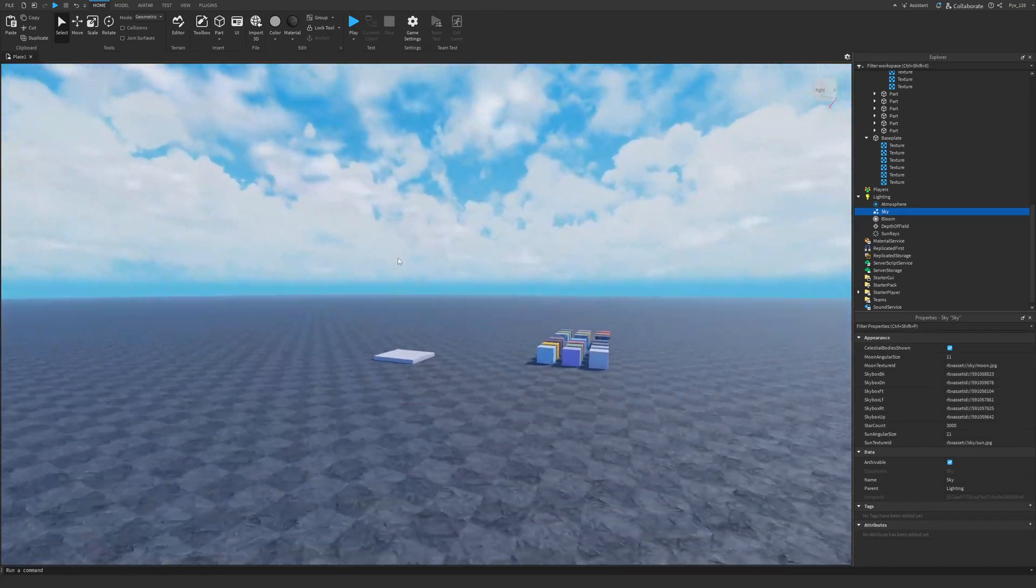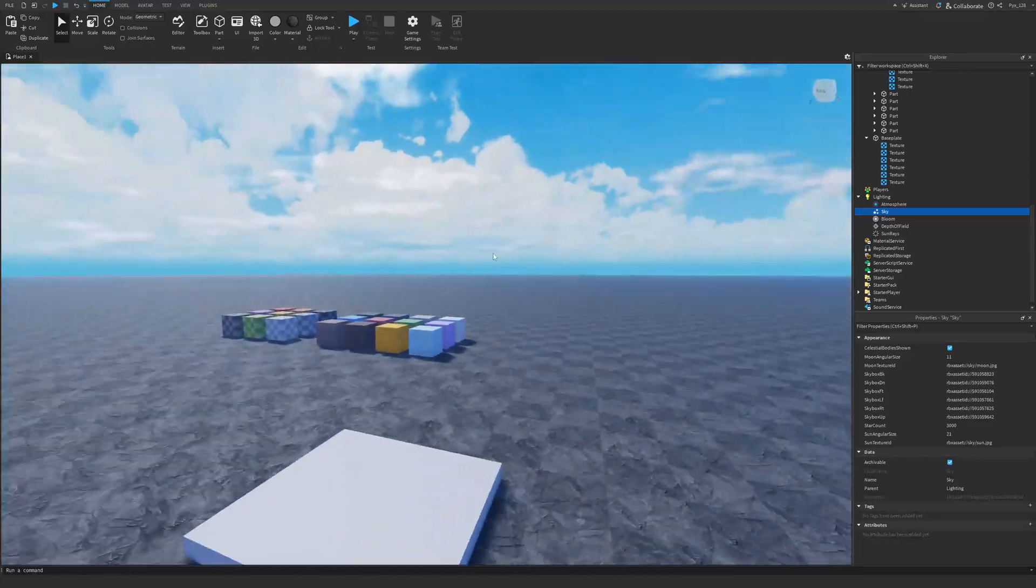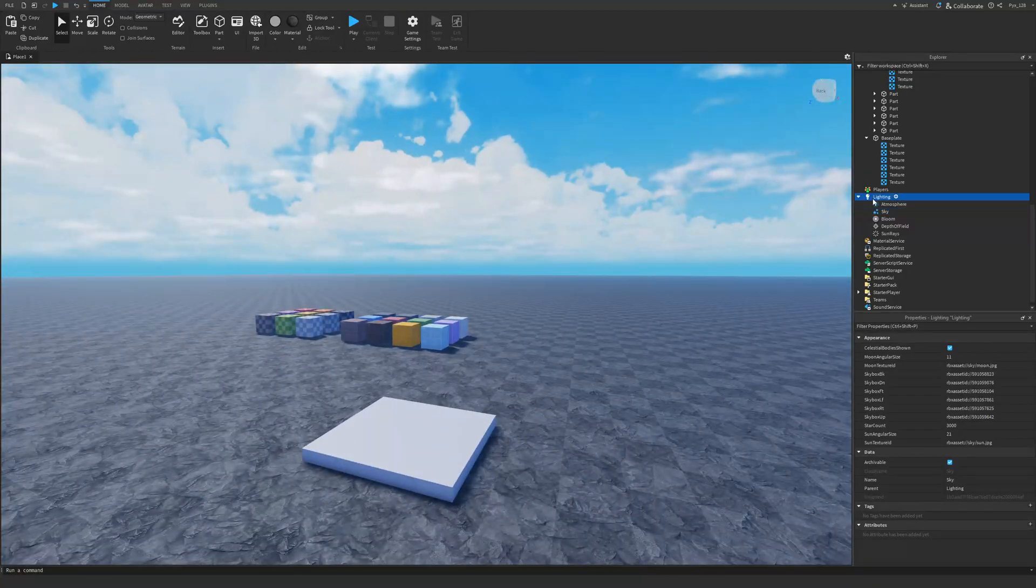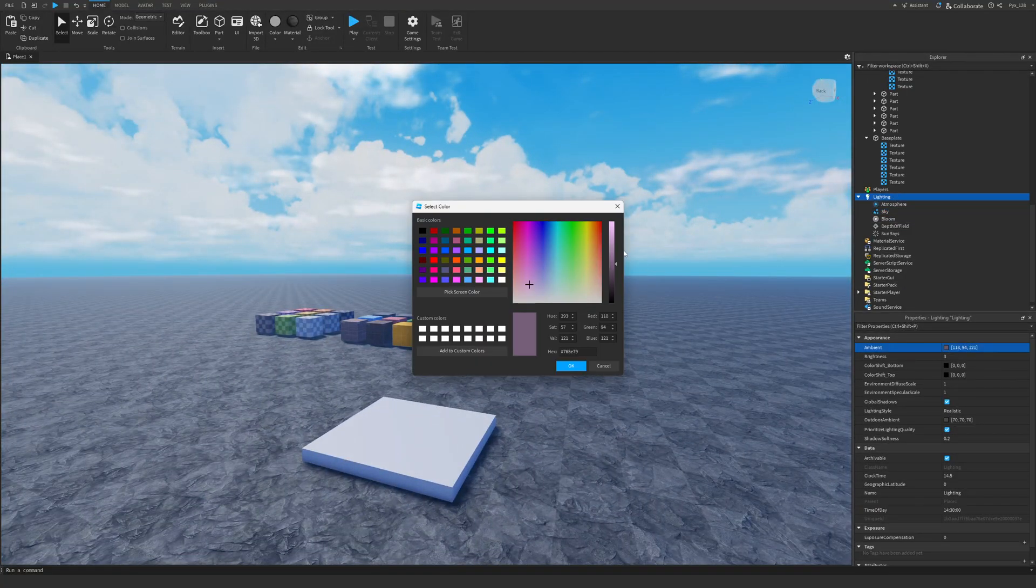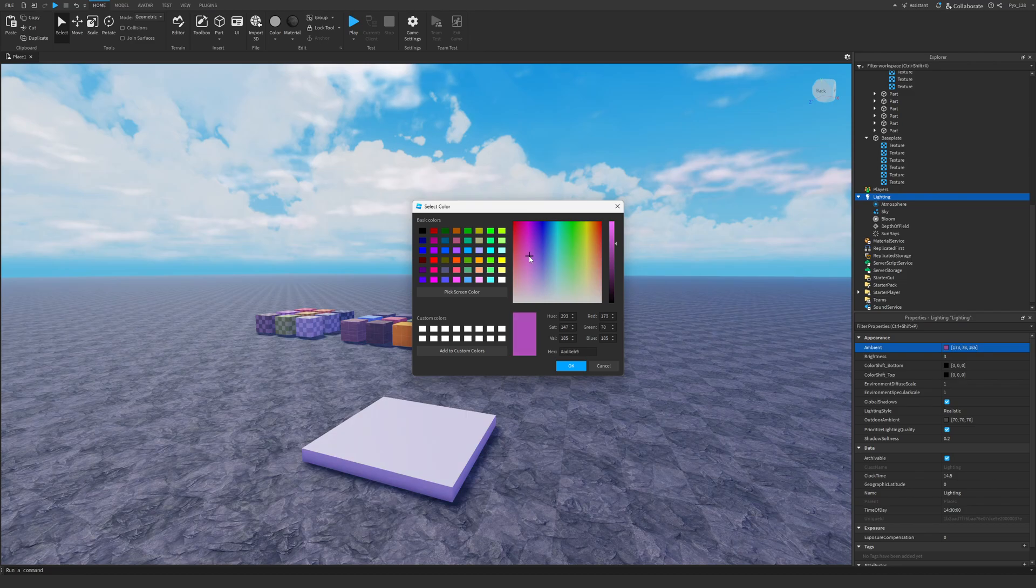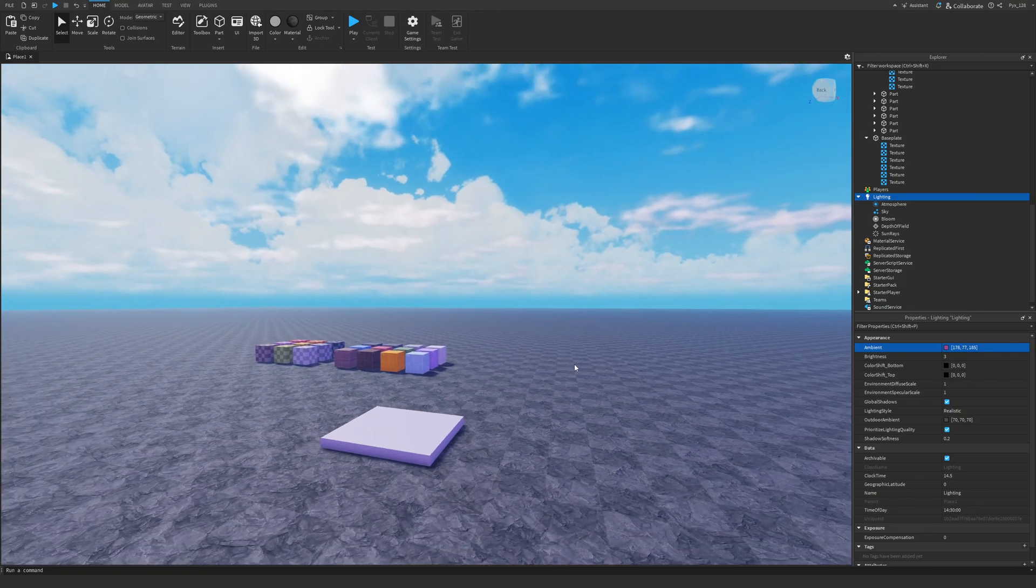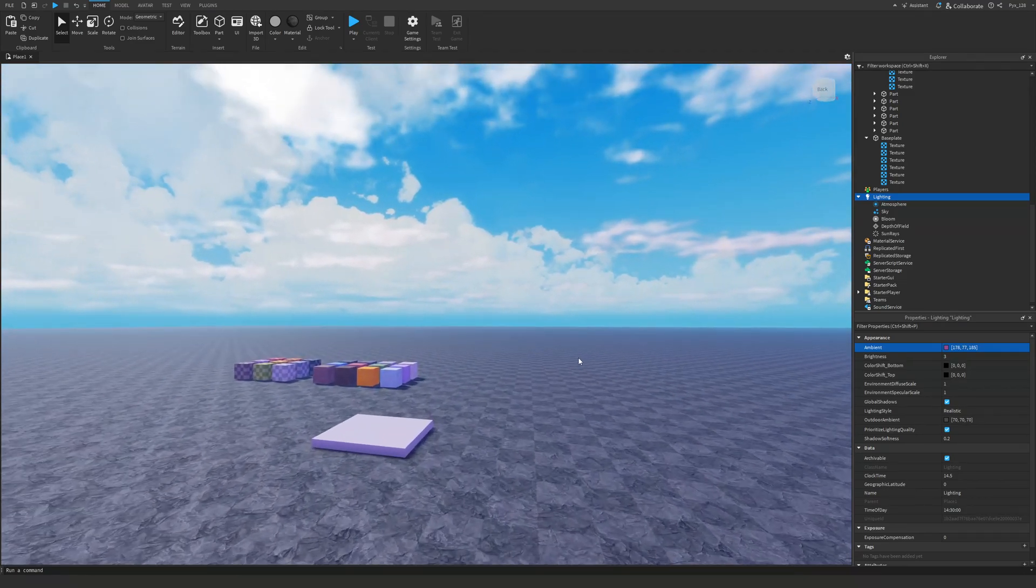Point is, you can just do whatever you want and you can still get this to look nice. I'm going to go to the lighting tab and I'm going to go with a more color for color. So I'm going to go with something like that. I think would look quite nice.